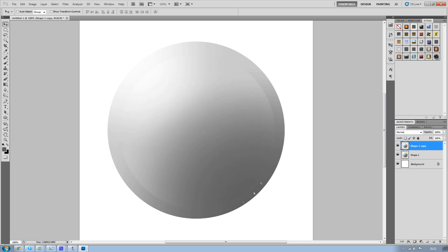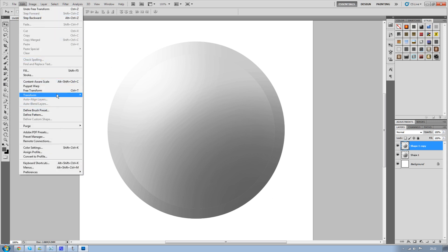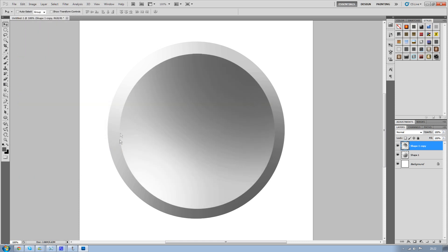Now you won't be able to see this very well in the tutorial, but when you do it just make it a tiny bit smaller. Then go to Edit, Transform, and Flip Vertical. You'll see you've got the light here with the darker underneath, and the darker bottom here with the lighter on top.